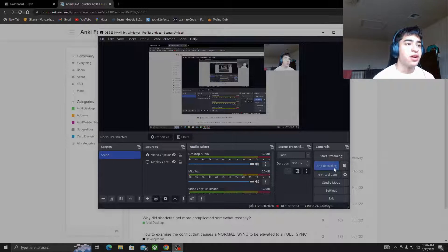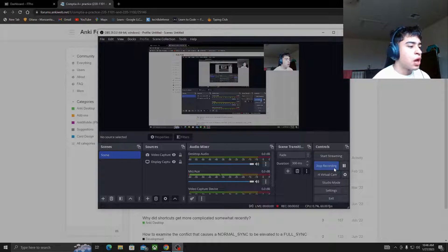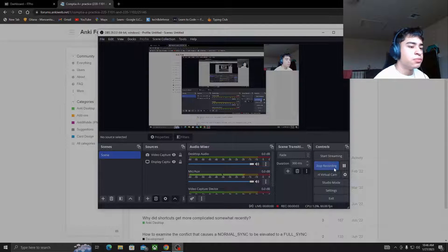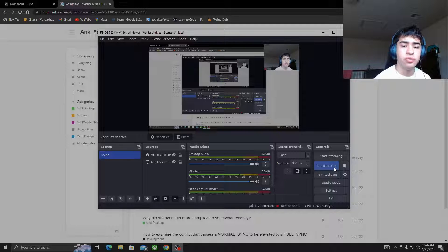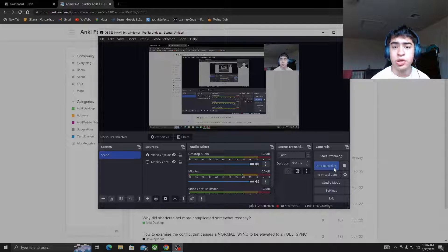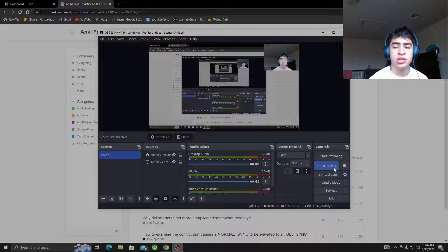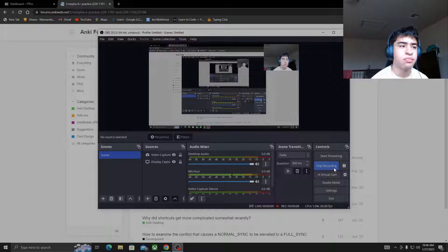Hey guys, Franco here again. I kind of just want to let y'all know what it is that I'm doing personally to study for the CompTIA A+.